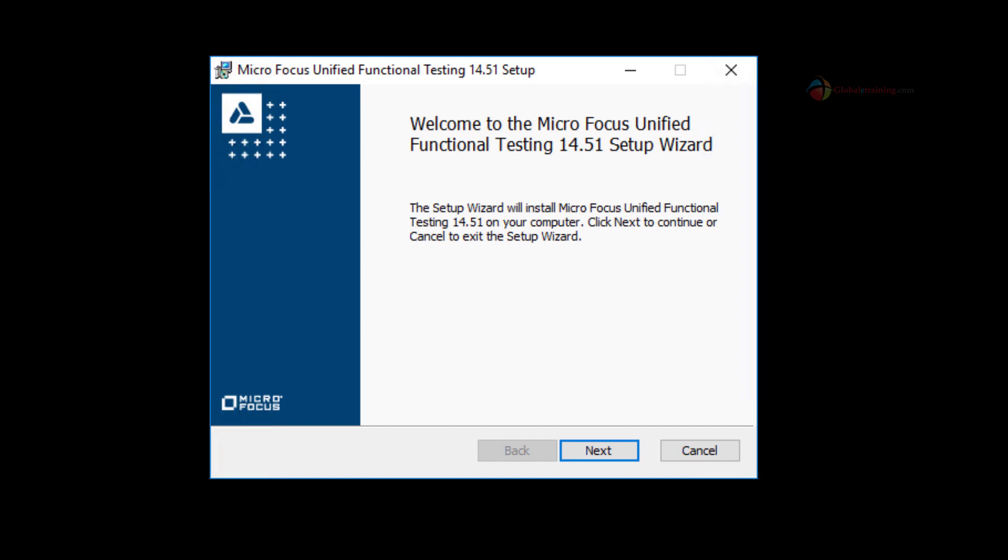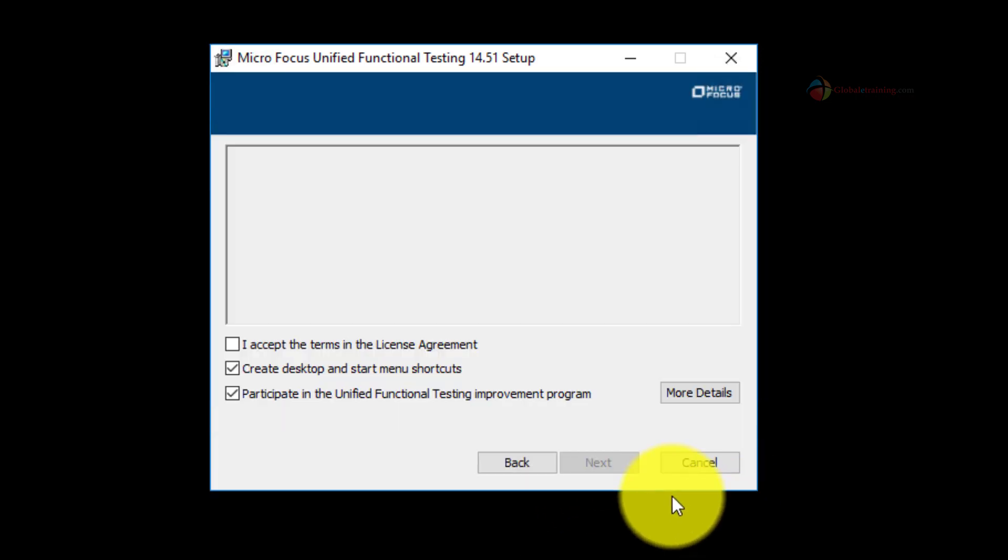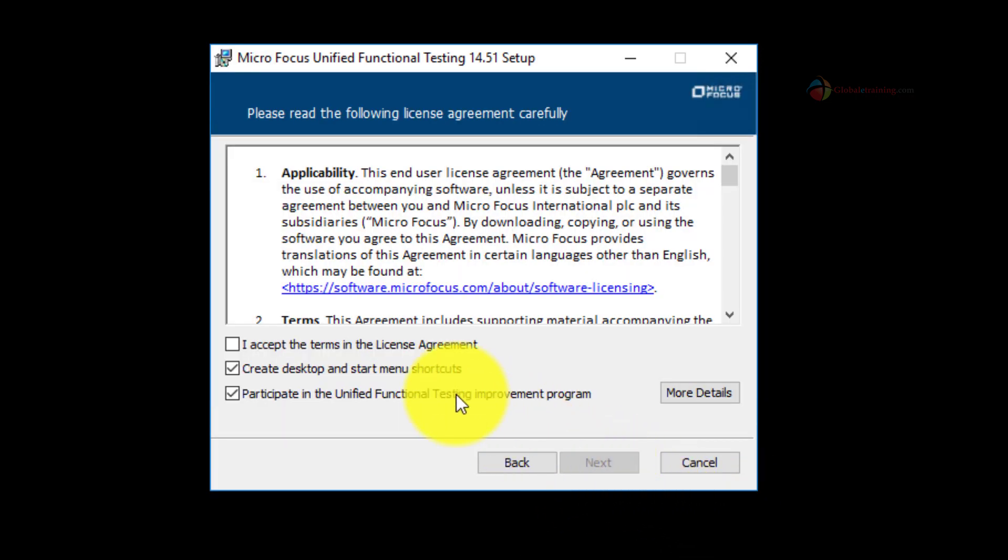Click next. Accept the license by checking the checkbox and click next.